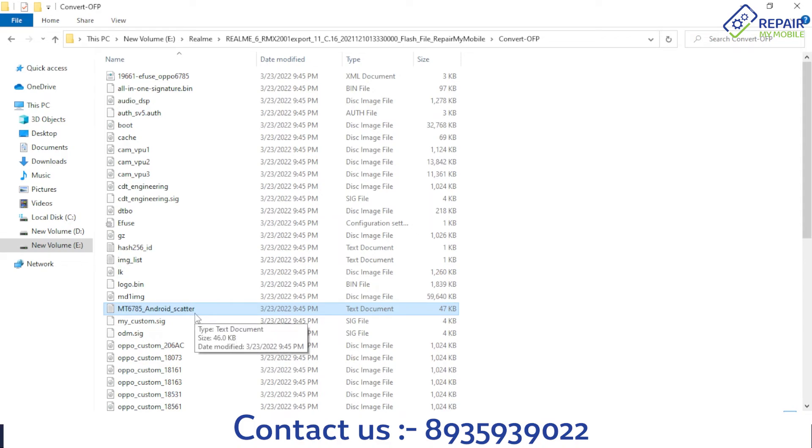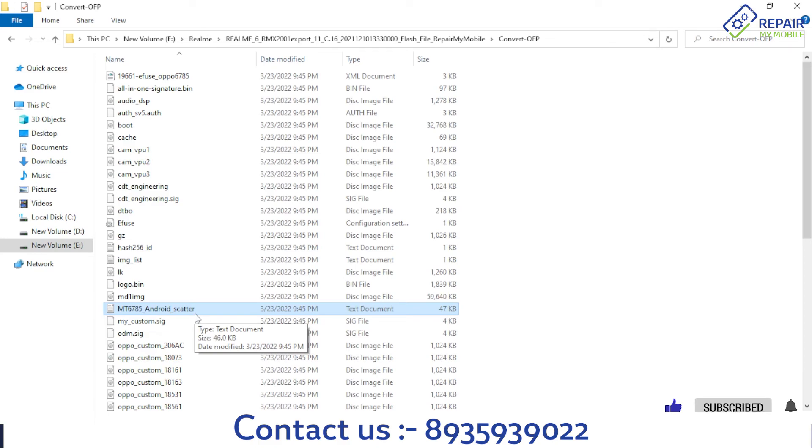This video tutorial shows you how to convert your OFP format file via the MCT OFP extractor tool. You can learn more on our channel and website.